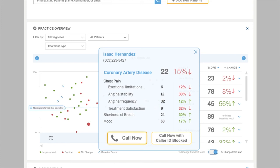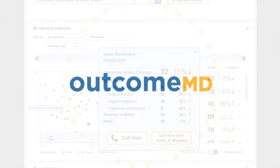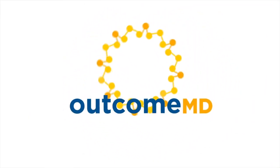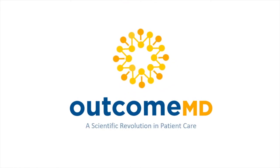OutcomeMD, because the outcome is everything.